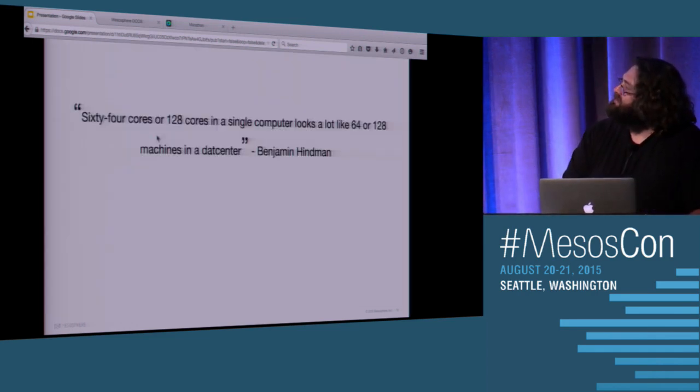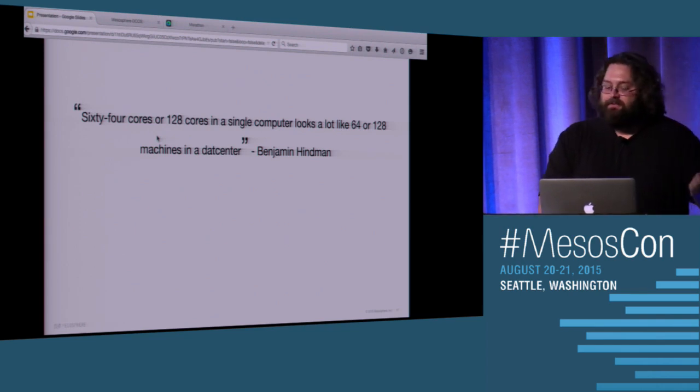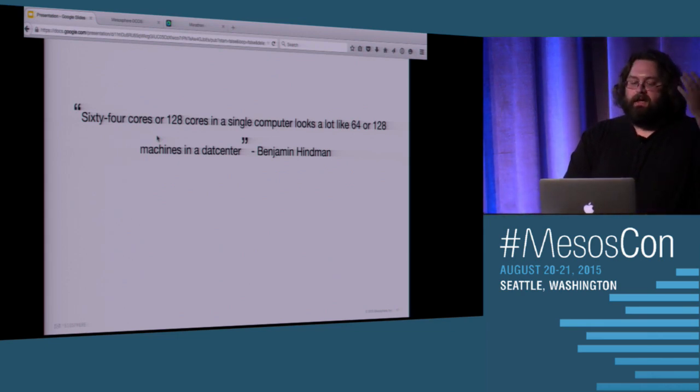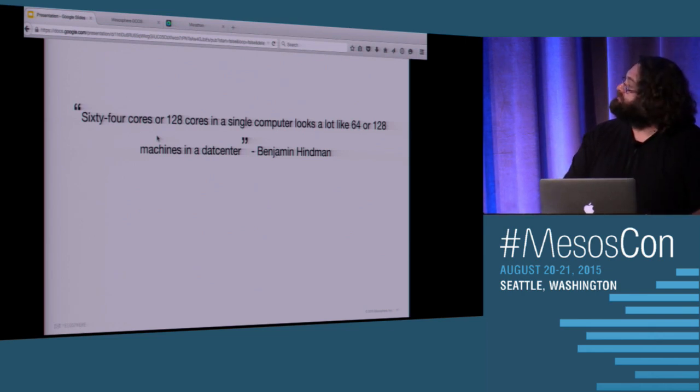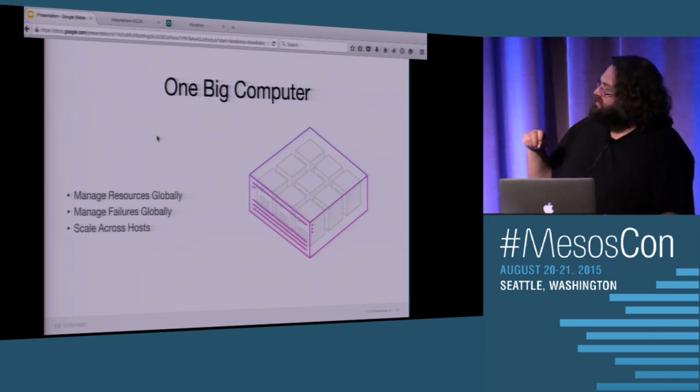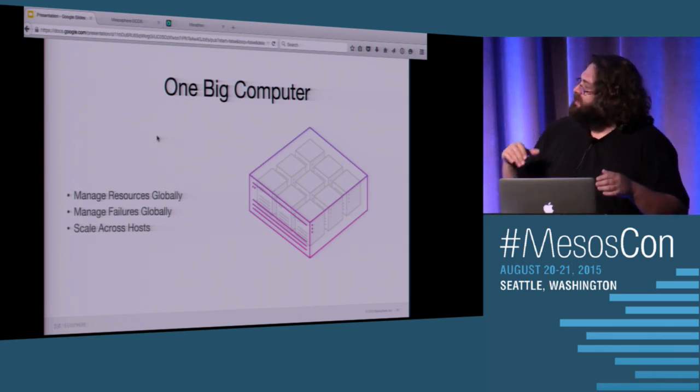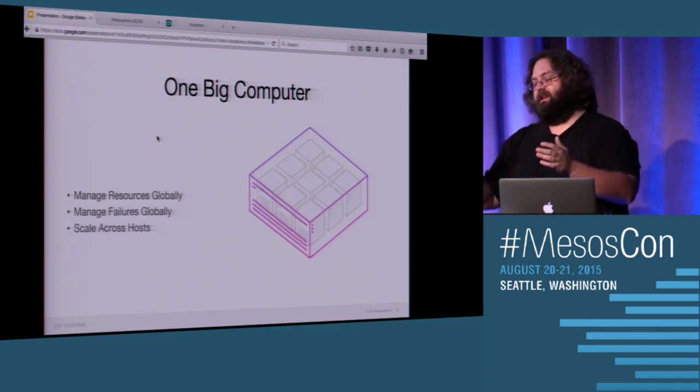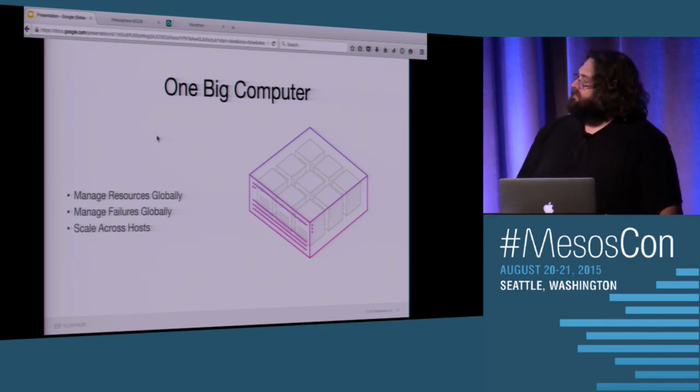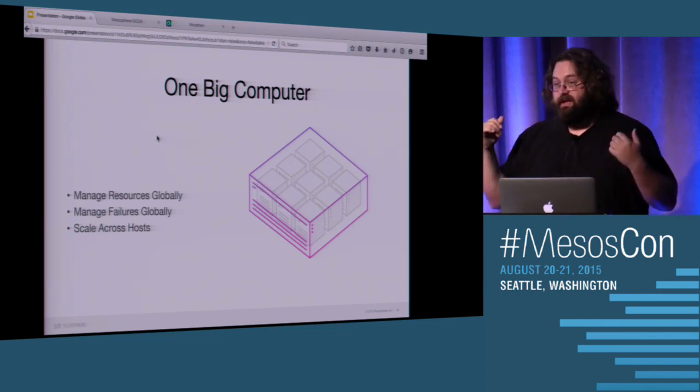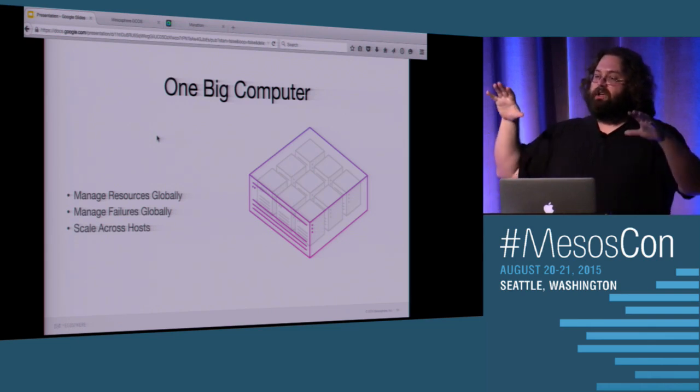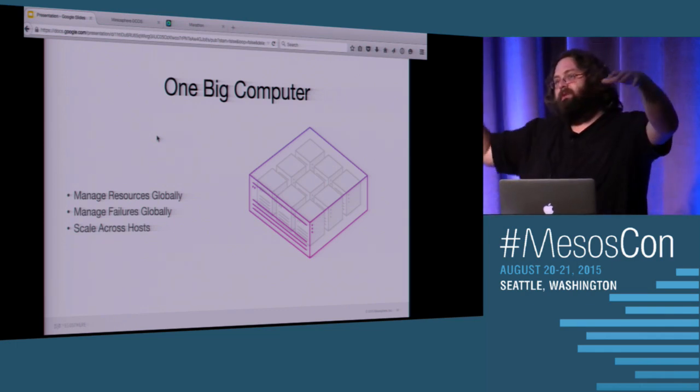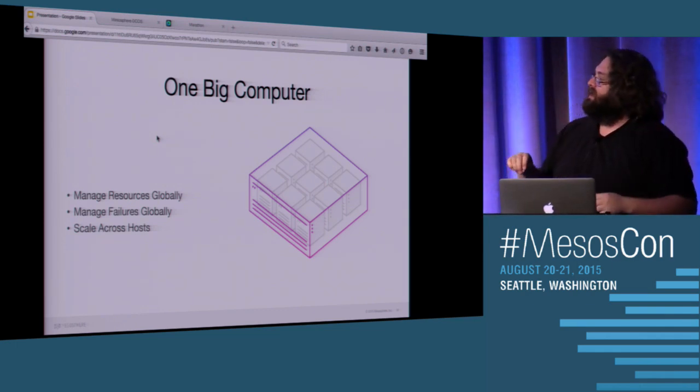You've got 144 cores and a terabyte of memory, and you have 144 cores and a terabyte of memory. And I understand that this is high-level and it's a bit abstracted, but when you think about it, it's resources and it's scheduling, and that's what Mesos does great. So this is an awesome quote from Ben. 64 cores or 128 cores in a single computer looks a lot like 64 or 128 hosts. Why are they different? Why have we created this block in our brains that says that this is something different?